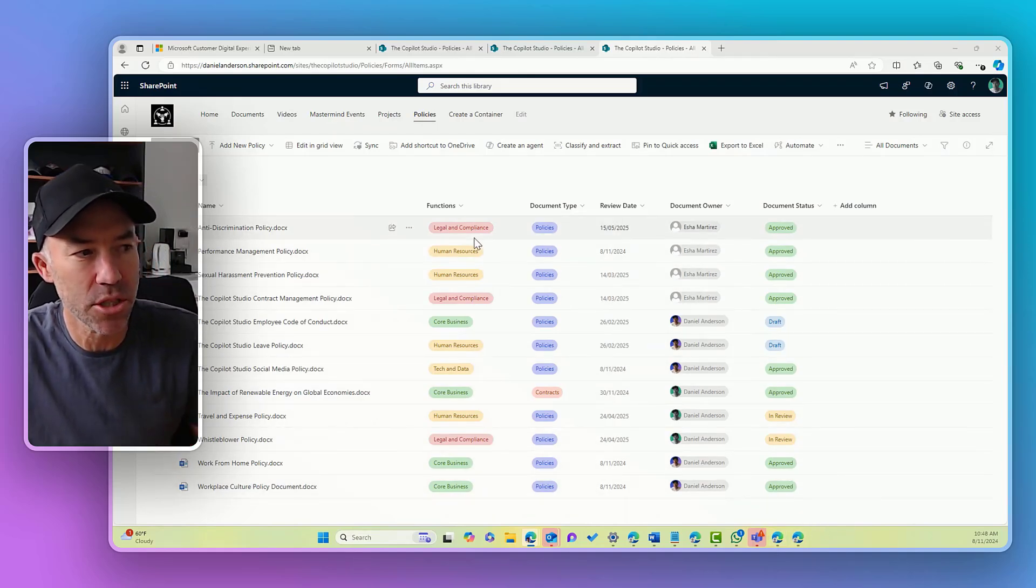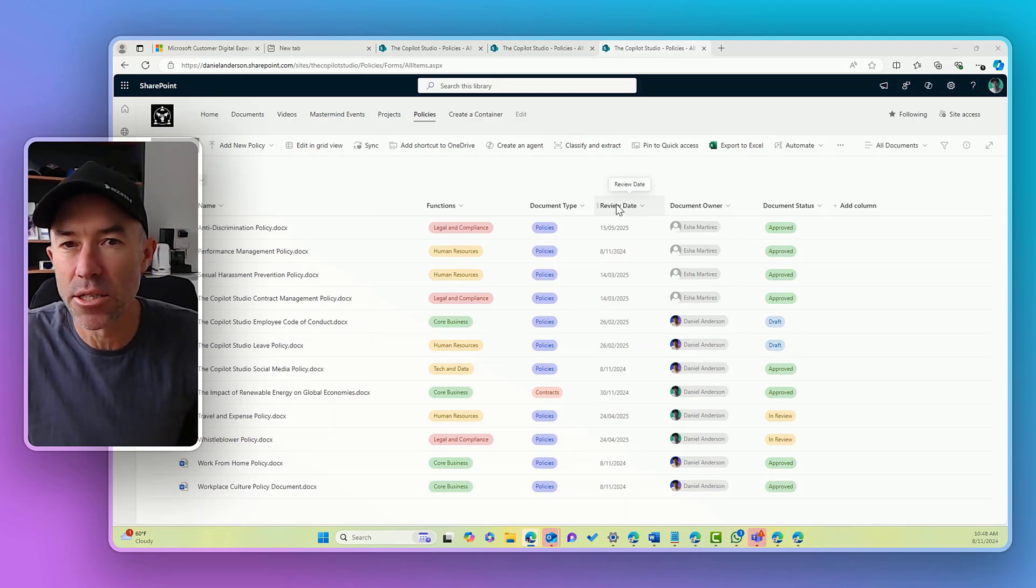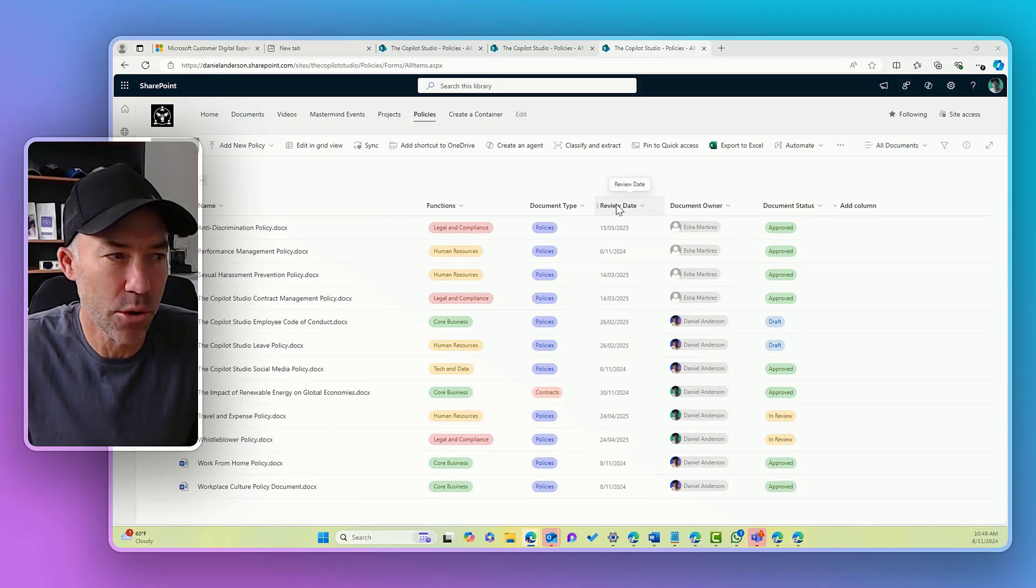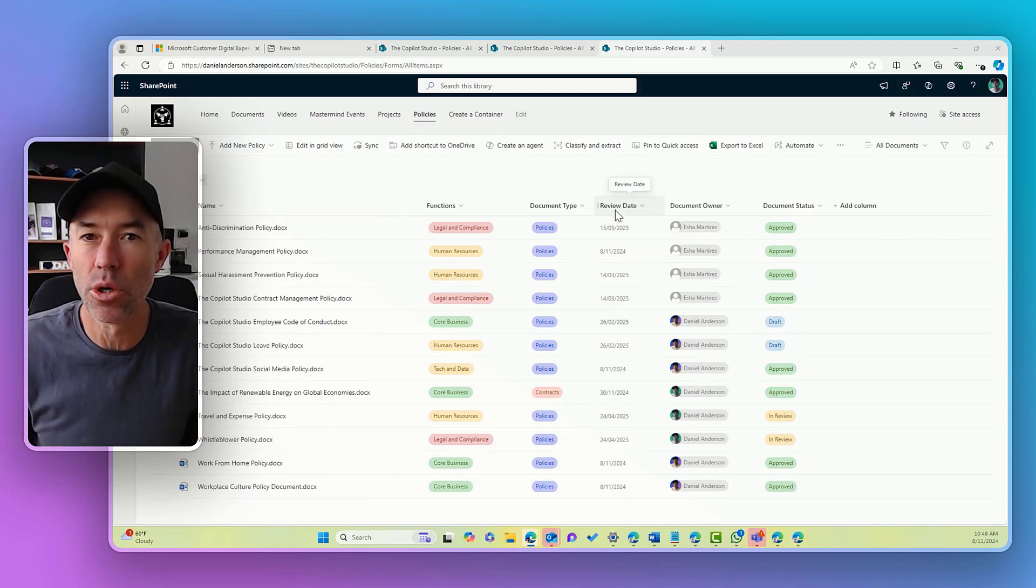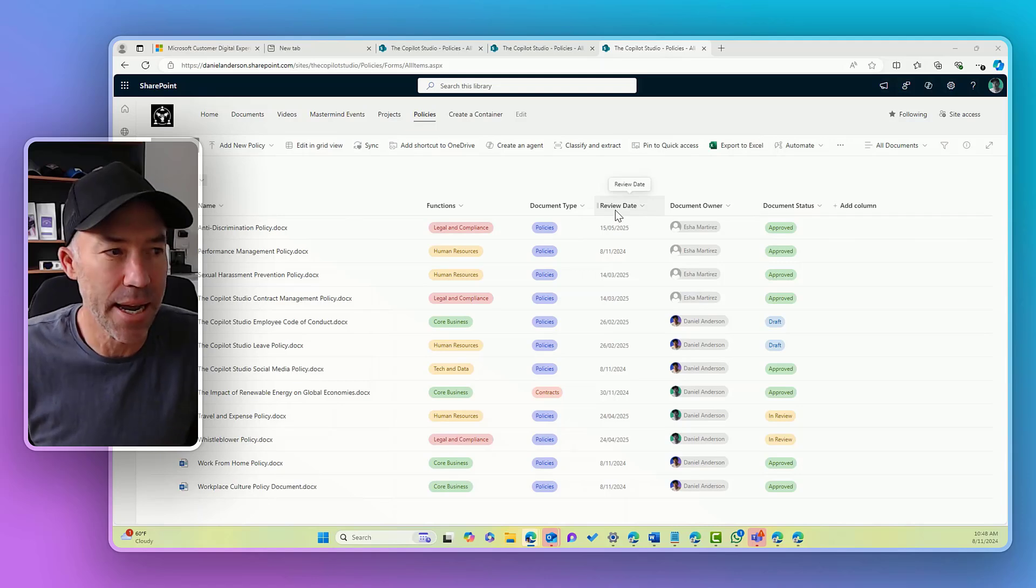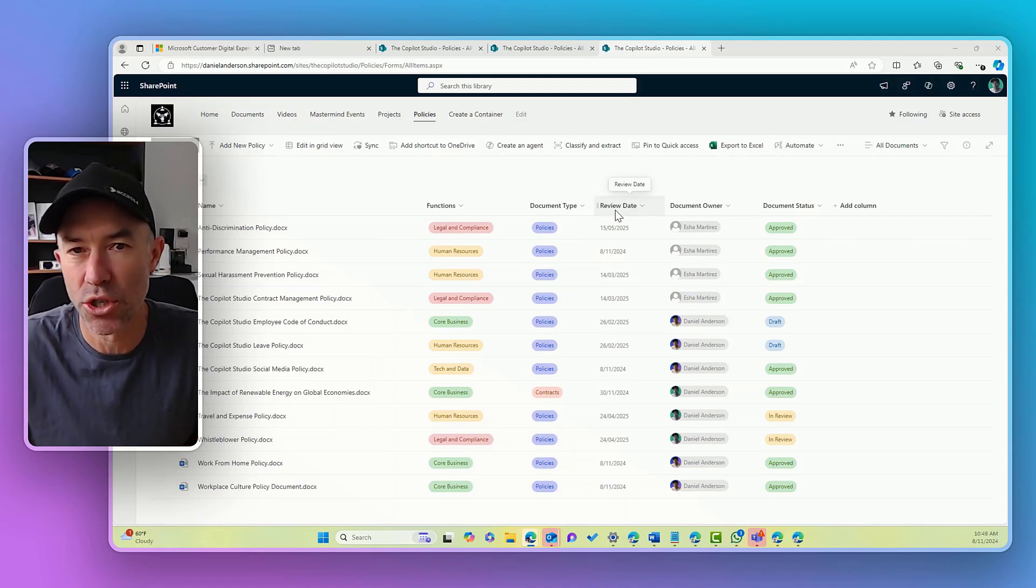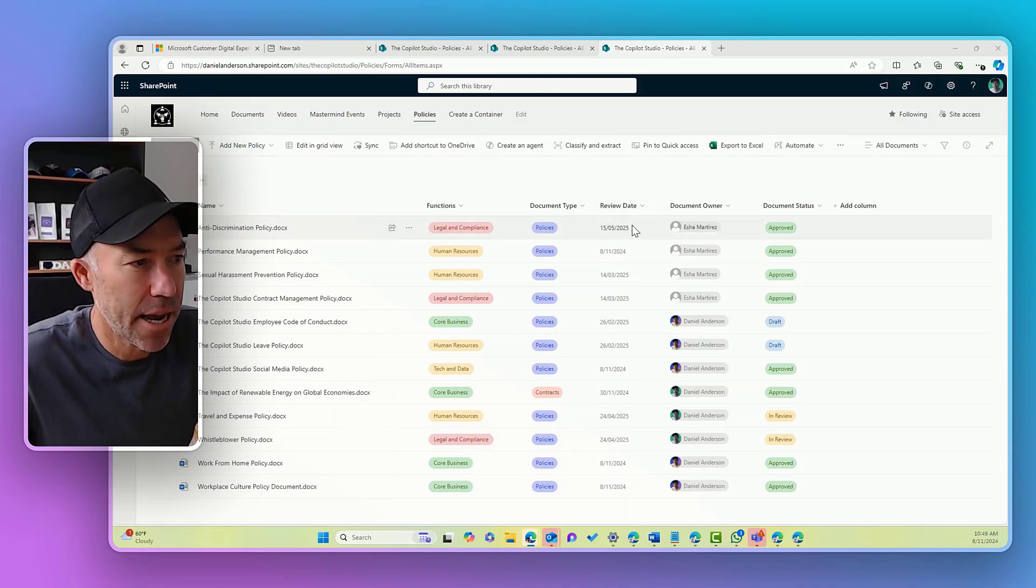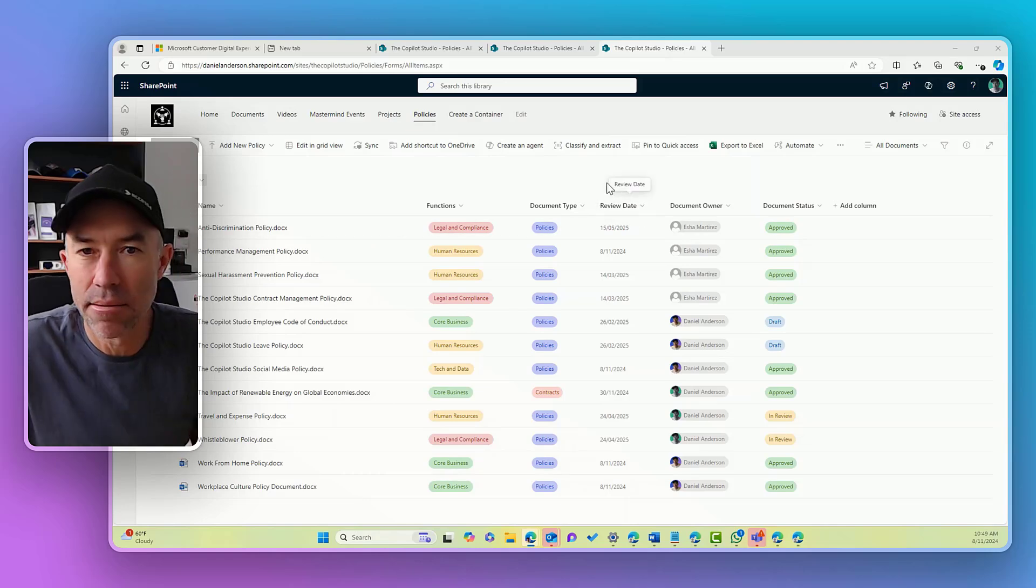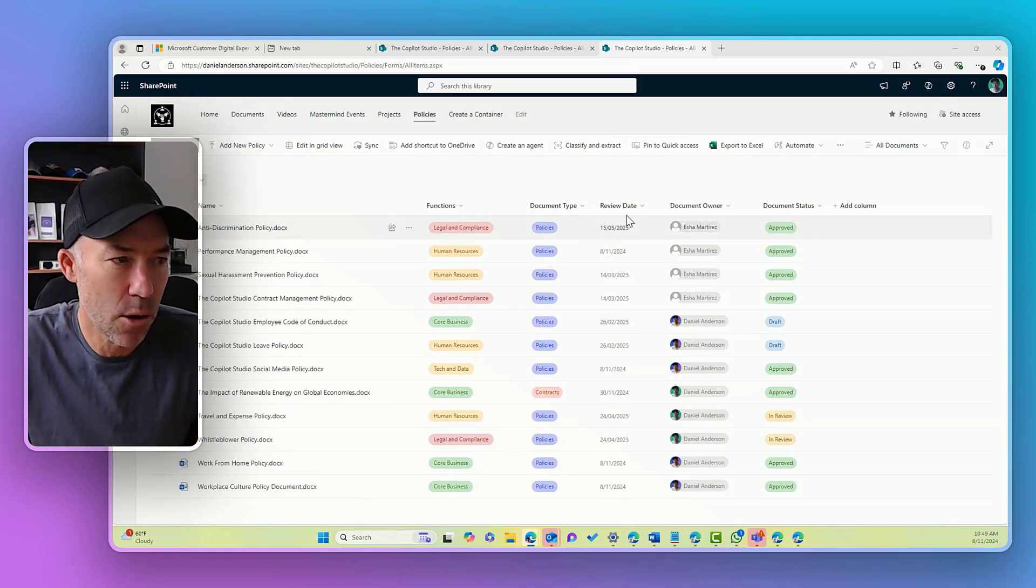We've got functions, document types, the review date is the one that we're going to focus on to only show documents that have a review date of today. We've got a document owner and also a document status. Now the review date is the one we're going to focus on.